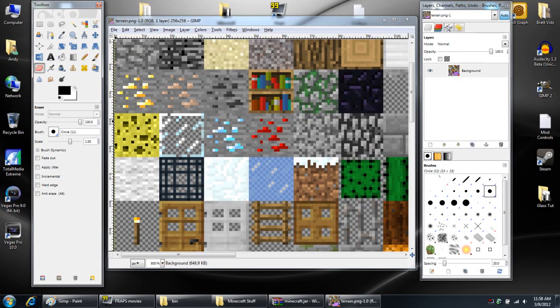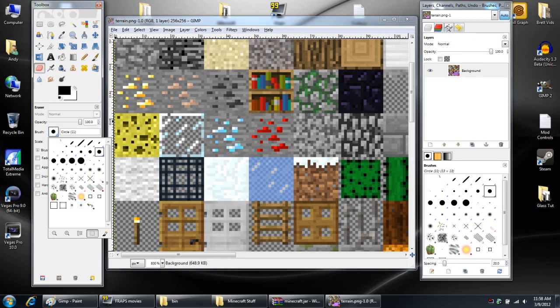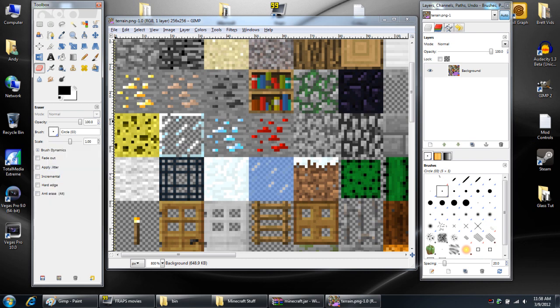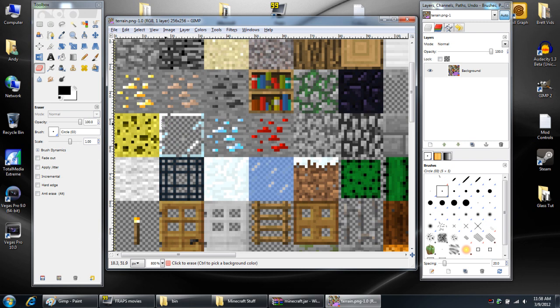So the next thing you're going to do is from the toolbar on the left side, you're going to check the eraser tool. And you're going to select the brush size and choose the smallest one, the 1.1.